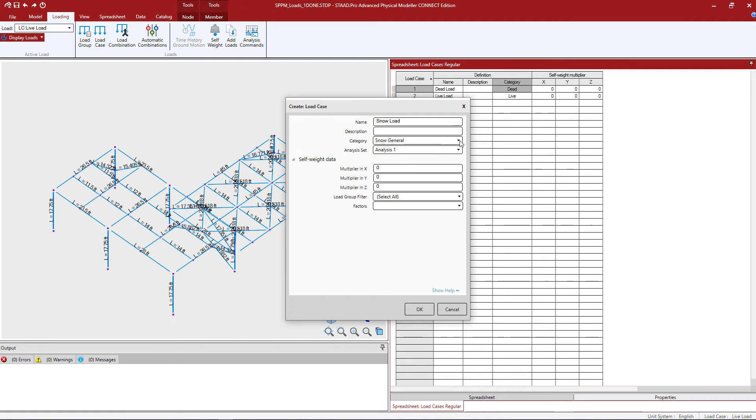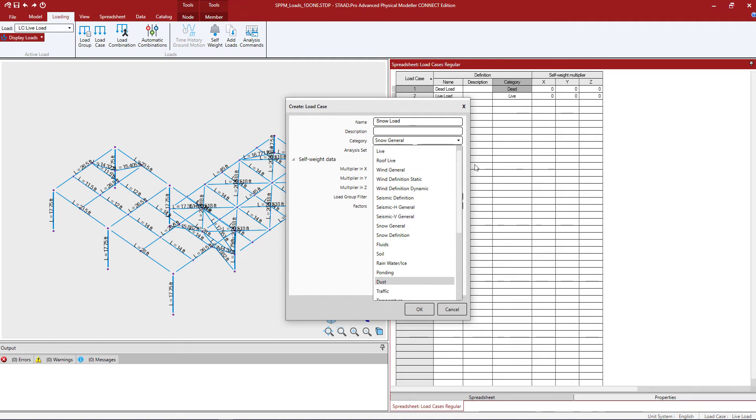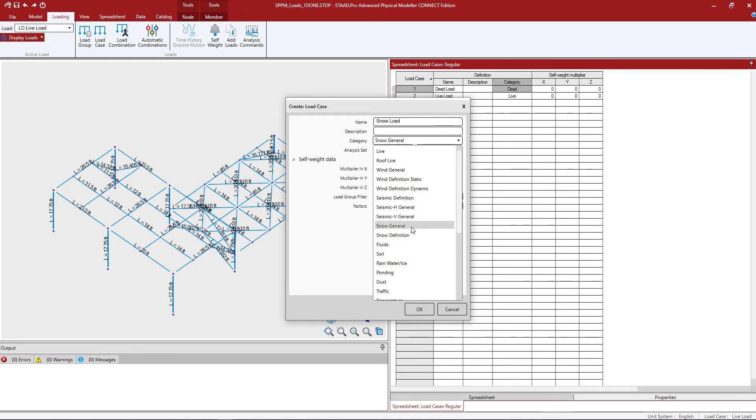Now as we're taking a look at the category let's pull this pull down menu again and you're going to see several different types of loads will have either general adjacent to them or definition adjacent to them. Whenever you define something as a general type of load, that tells the program that you're planning to manually assign your load items through the use of member loads or nodal loads.